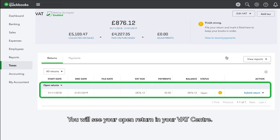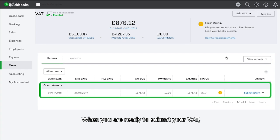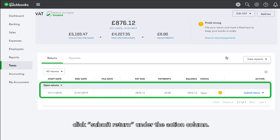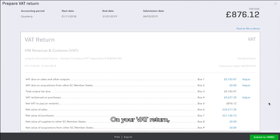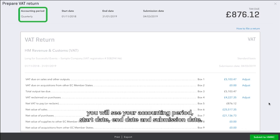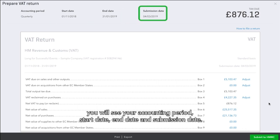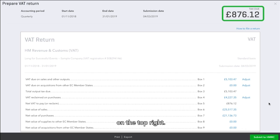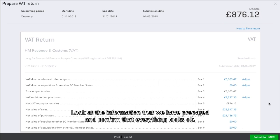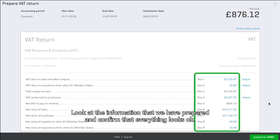Now you are ready to submit your VAT in an MTD compliant way. You will see your open return in your VAT centre. When you are ready to submit your VAT, click Submit Return under the Action column. On your VAT return, you will see your accounting period, start date, end date and submission date. You will see a summary of the tax due on the top right.